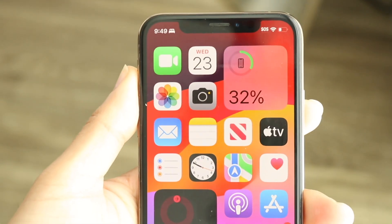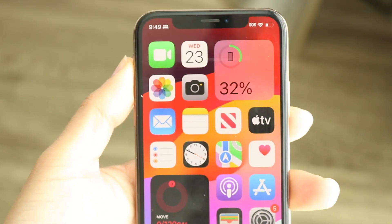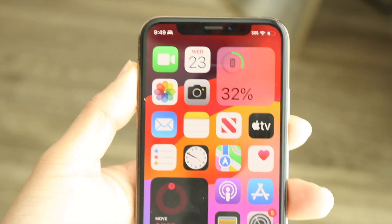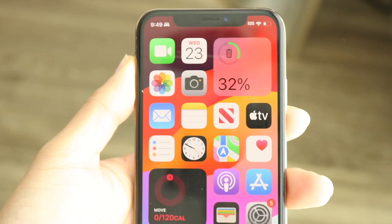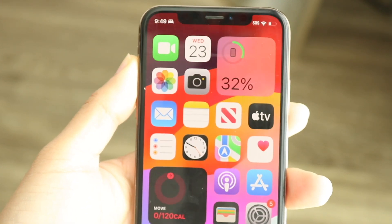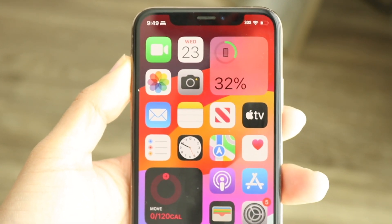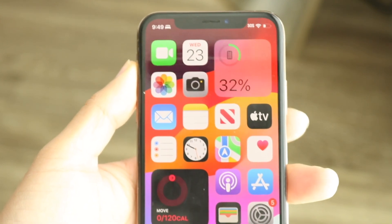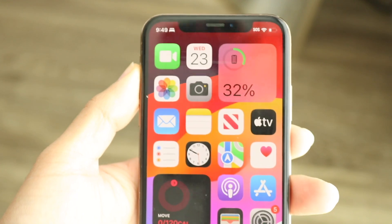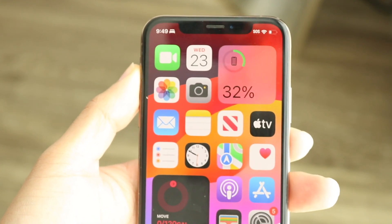You might be in a situation where your iPhone app icons aren't loading properly. This can happen for a couple of different reasons. On iOS 18 and iOS 26, this is a prevalent issue, so you might be running into this problem.